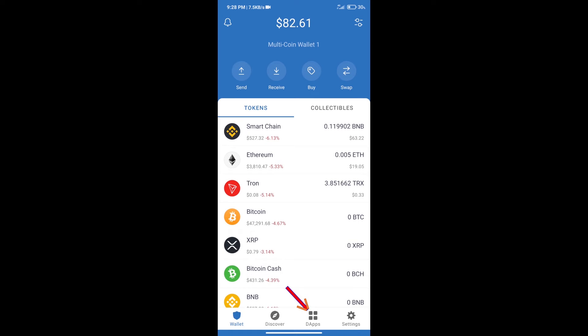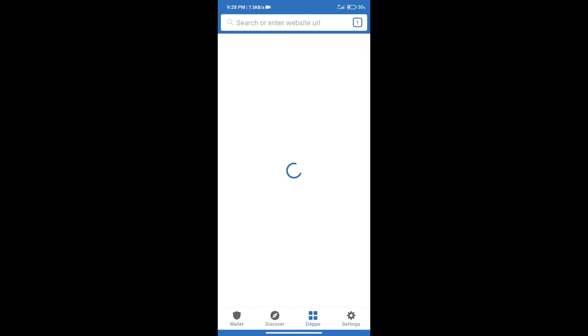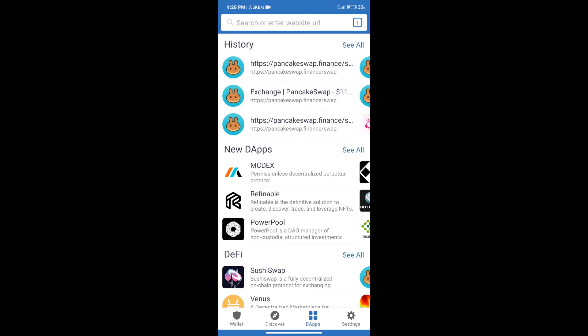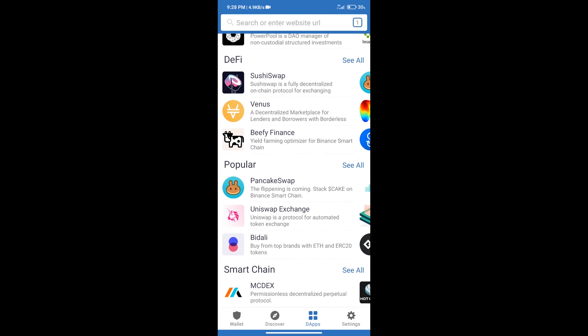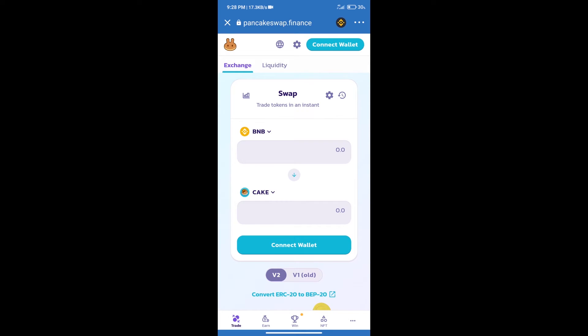DApps and open PancakeSwap exchange. After that, we will connect our wallet from PancakeSwap exchange. Click on connect wallet.